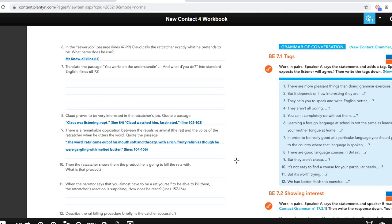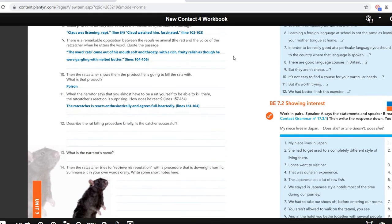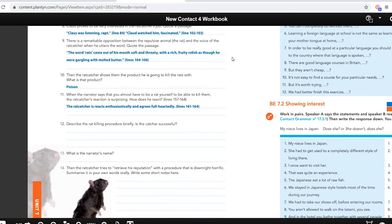Question ten: the rat catcher shows them the product he's going to kill the rats with — that's poison, of course. Then the narrator says that somebody who catches rats almost has to be like a rat himself. The rat catcher's reaction is surprising because he agrees — he reacts very enthusiastically, and you have to use an adverb here, not an adjective, so not 'enthusiastic' but 'enthusiastically.' He agrees wholeheartedly, saying that you actually have to resemble a rat a little bit — you almost have to be a rat yourself to kill them, because you have to be able to understand how they are and what they are like.